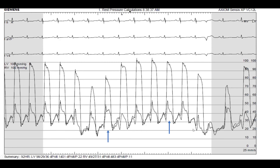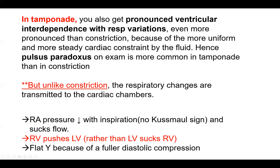So it tends to exaggerate the discordance — allowing one ventricle to fill excessively and compress the other. Here you have a PVC and post-PVC. If you compare pre to post, you can see marked discordance: the RV got bigger after the PVC whereas the LV is much shrunk. It exaggerated that inspiratory discordance and made it even more pronounced.